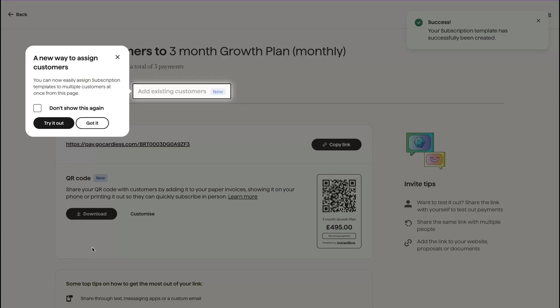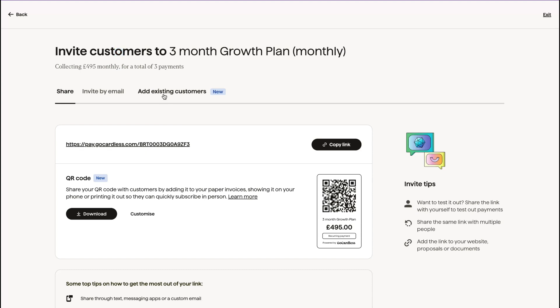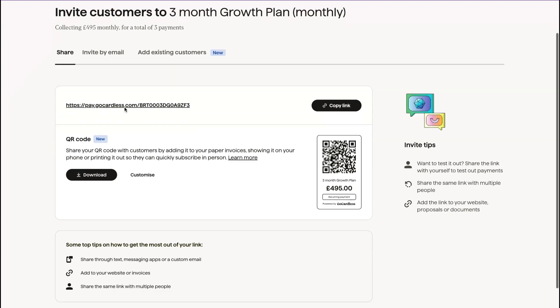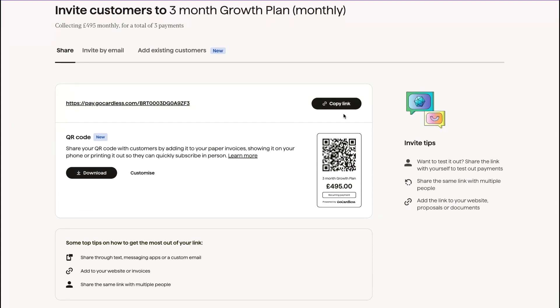A new way to assign customers: you can now easily assign subscription templates to multiple customers at once. So what you can do is you can either copy a link and share it.